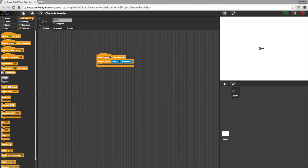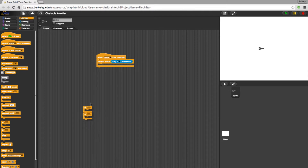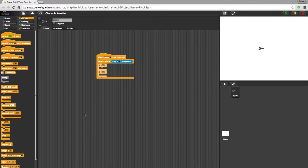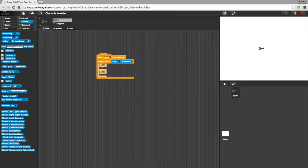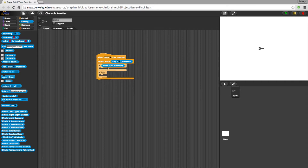Now head back to the Control blocks and select two If statements. These will cause an action to occur if a particular sensor is activated. For those sensors, go back to the Sensing category, and let's go with the Left Obstacle for the Top Statement, and the Right Obstacle for the Bottom.